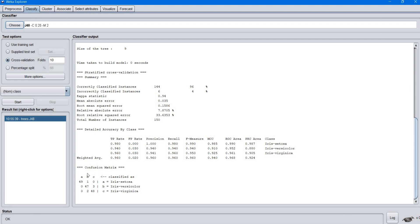Finally, it displays the confusion matrix. The confusion matrix shows the number of correctly classified instances and incorrectly classified instances for each class. For example, the first row shows that 49 instances are correctly classified as iris setosa and one is incorrectly classified as iris versicolor. B is defined as iris versicolor, so one is incorrectly classified as iris versicolor.